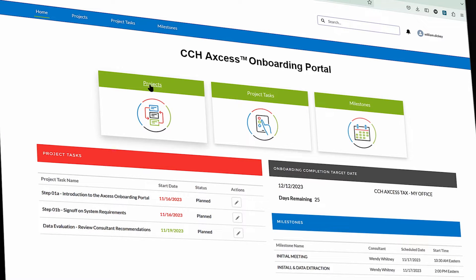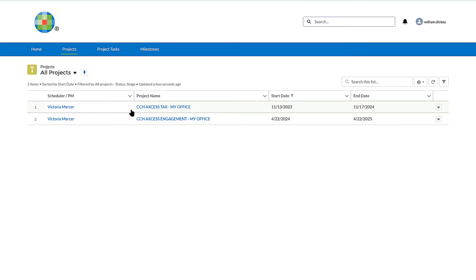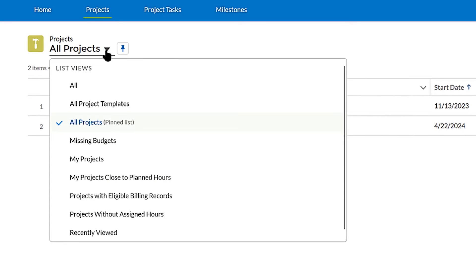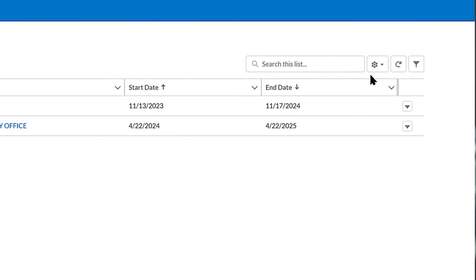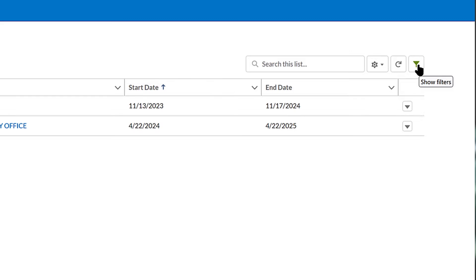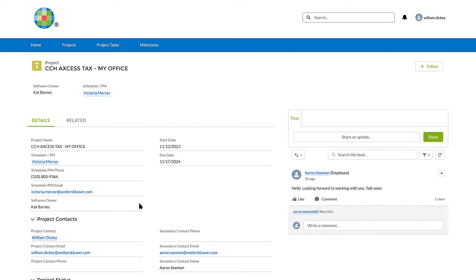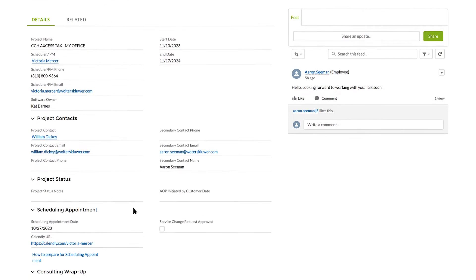Let's look at projects. The portal is built on Salesforce, so you can switch views by clicking the drop-down list views. Views can also be customized using list view controls and filters. Click on the project name to see details like contact information.